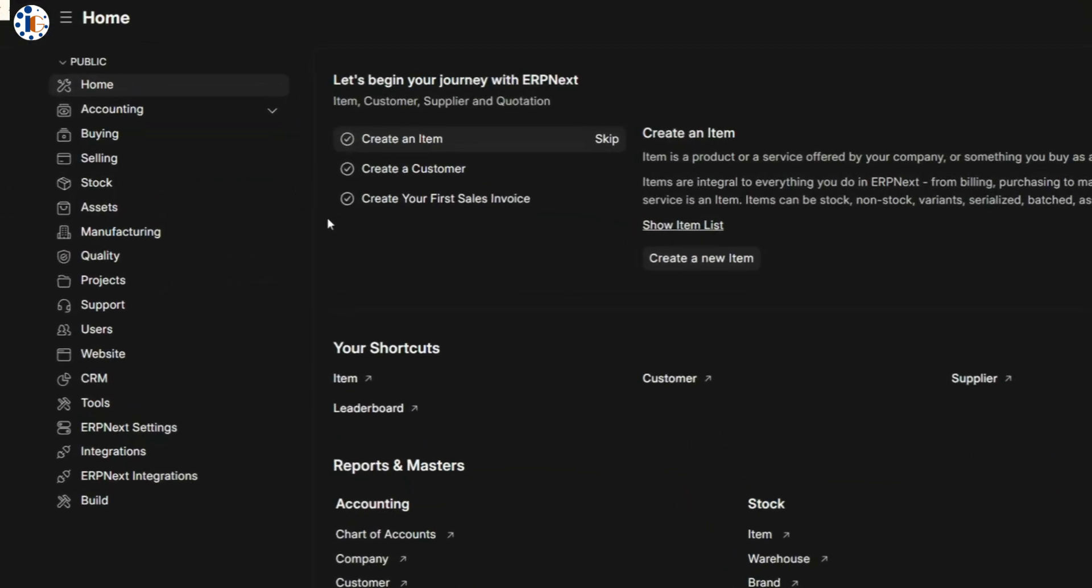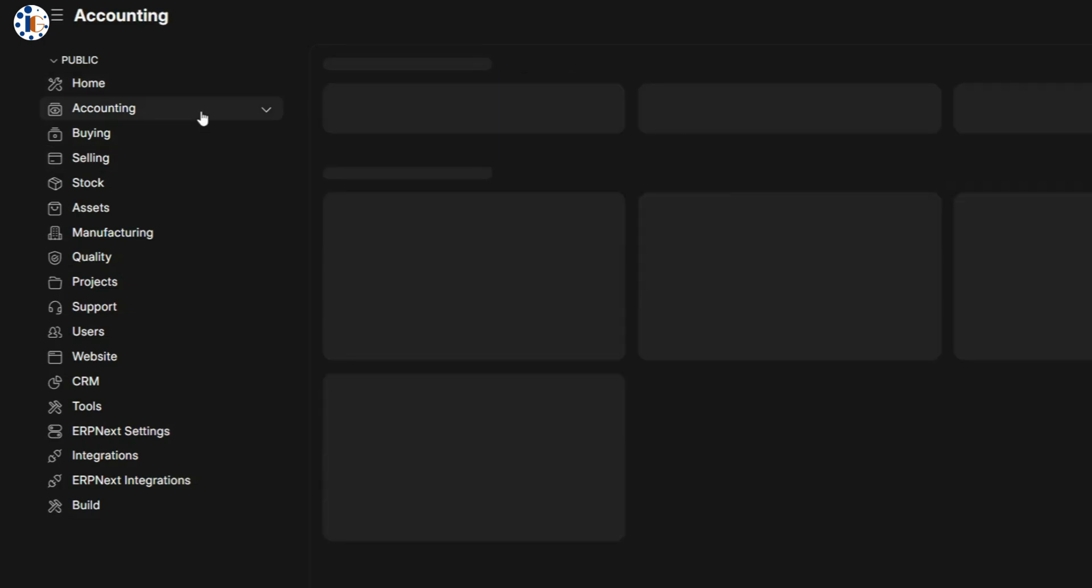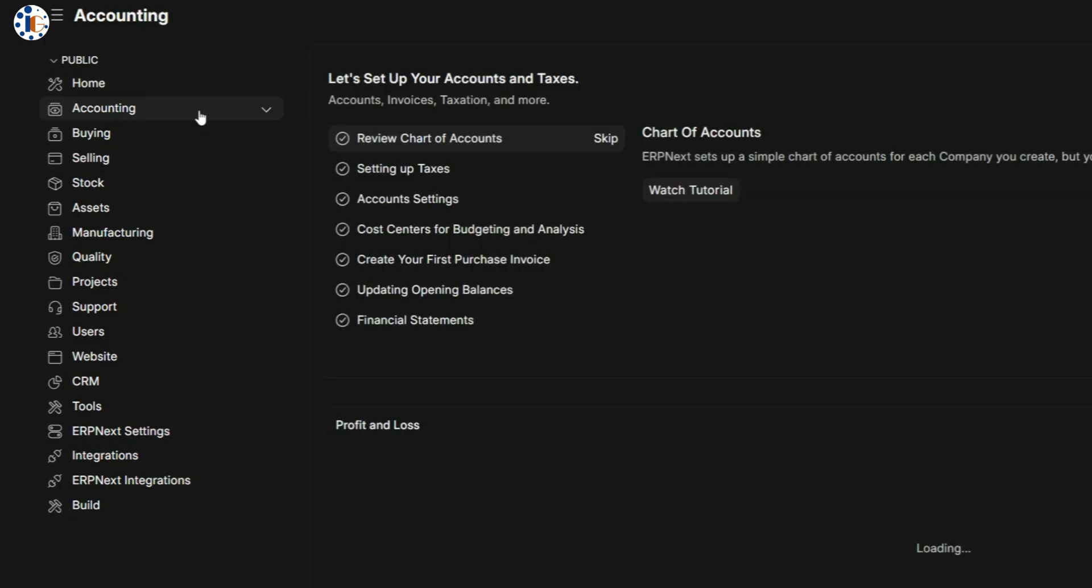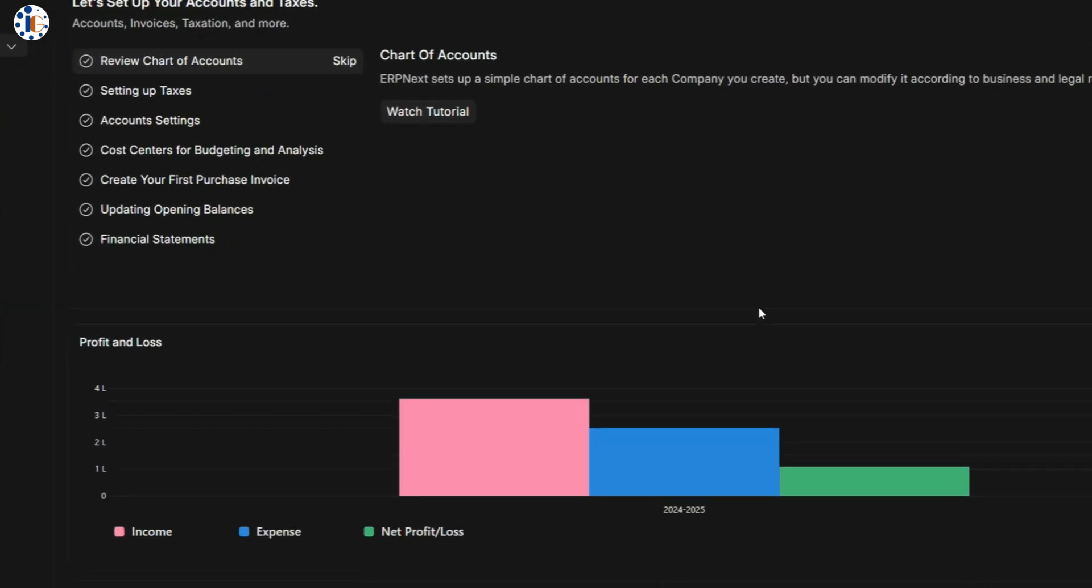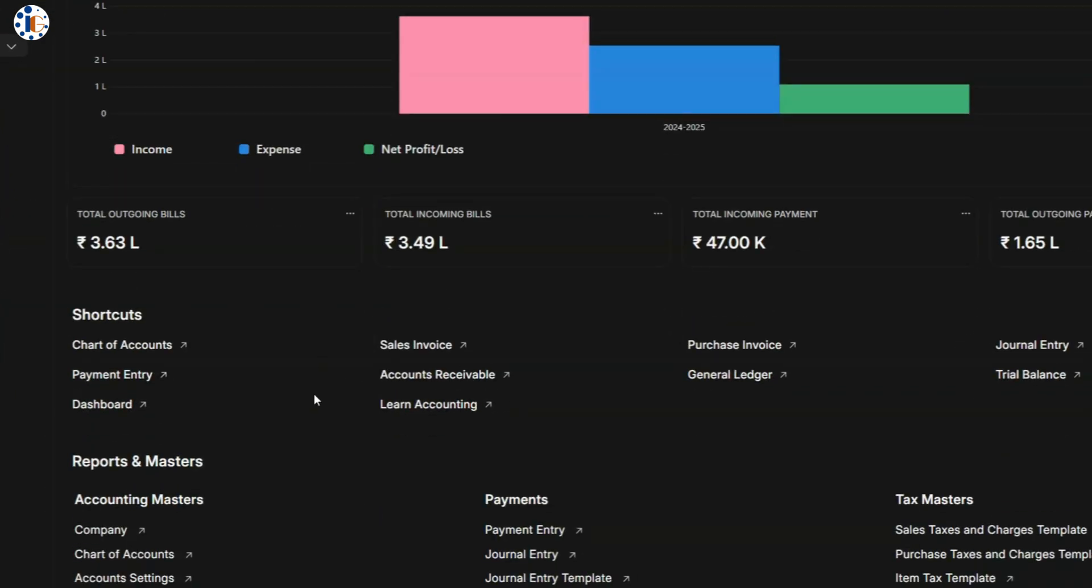In the left-hand menu, you'll find modules for accounting, buying, selling, stock, asset management, CRM, support, projects, and more, covering all your business needs.